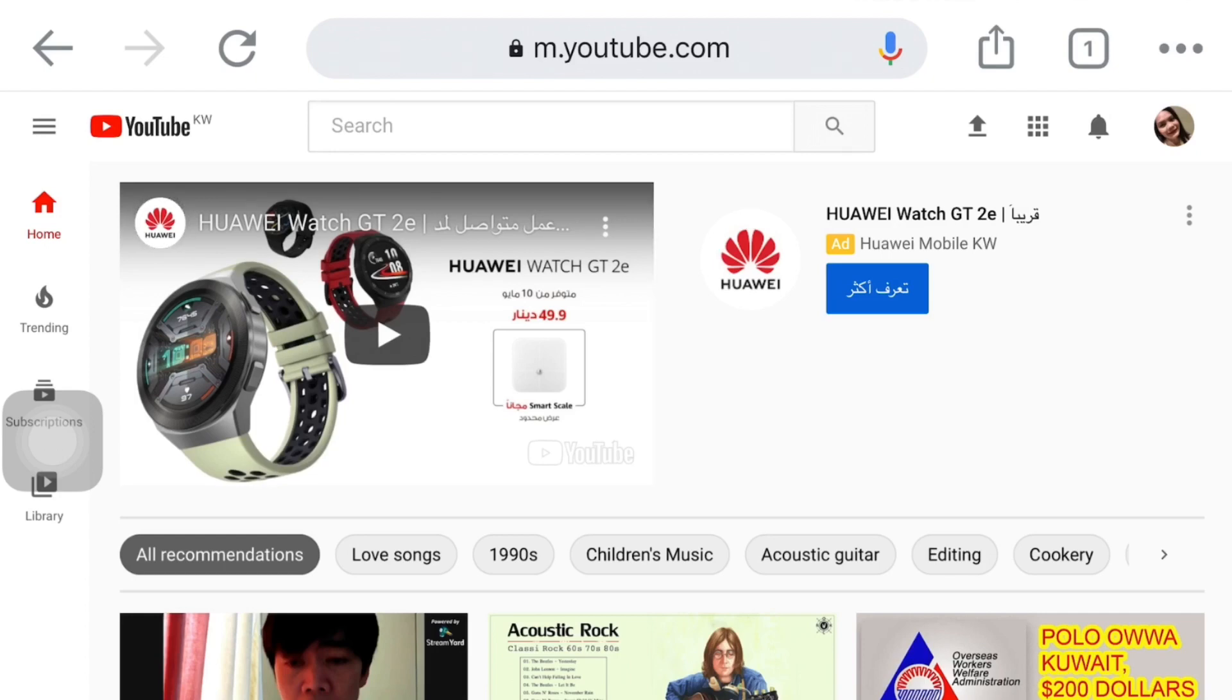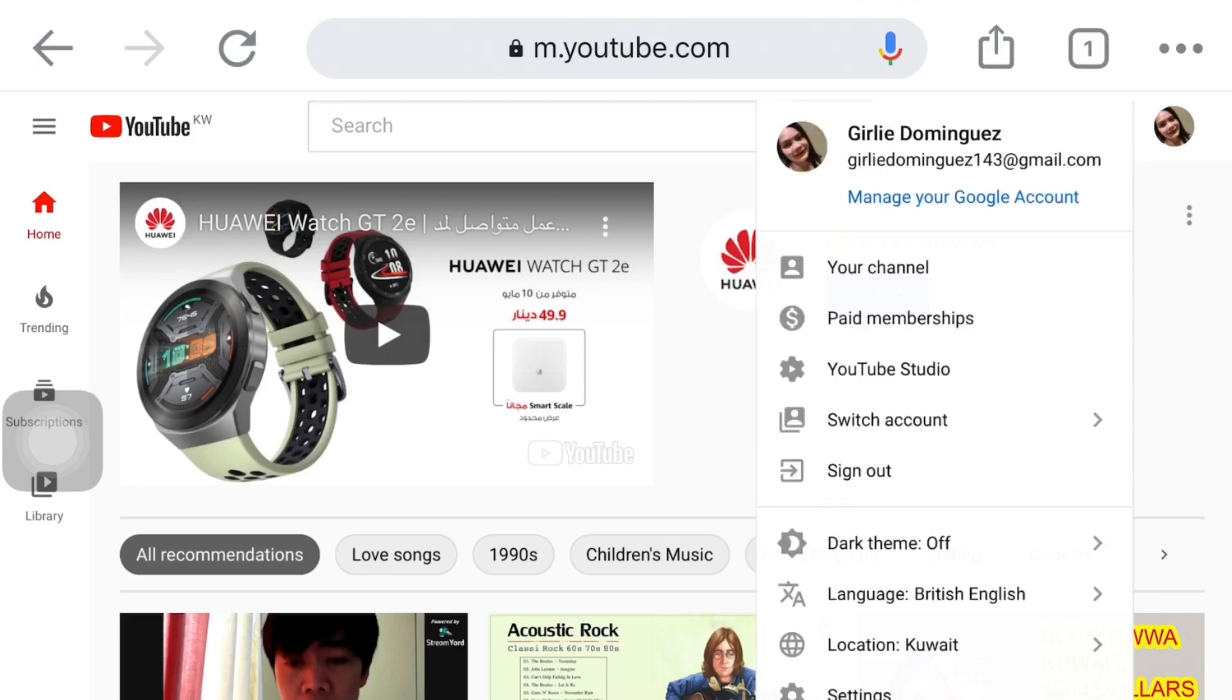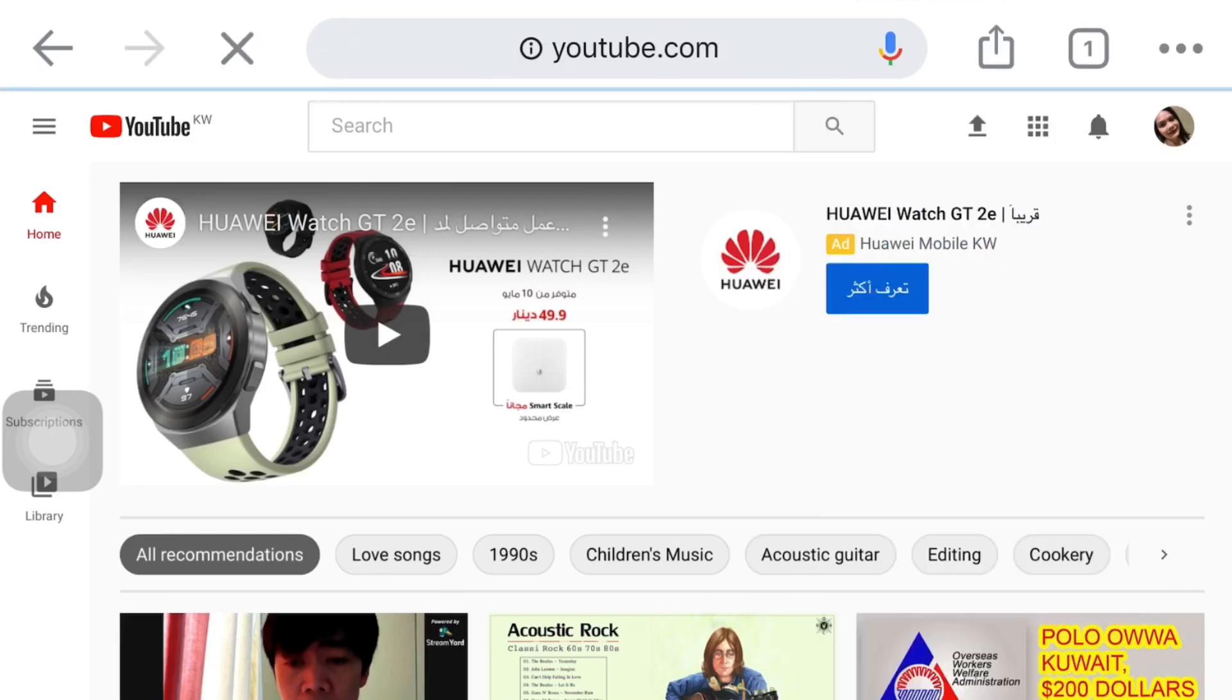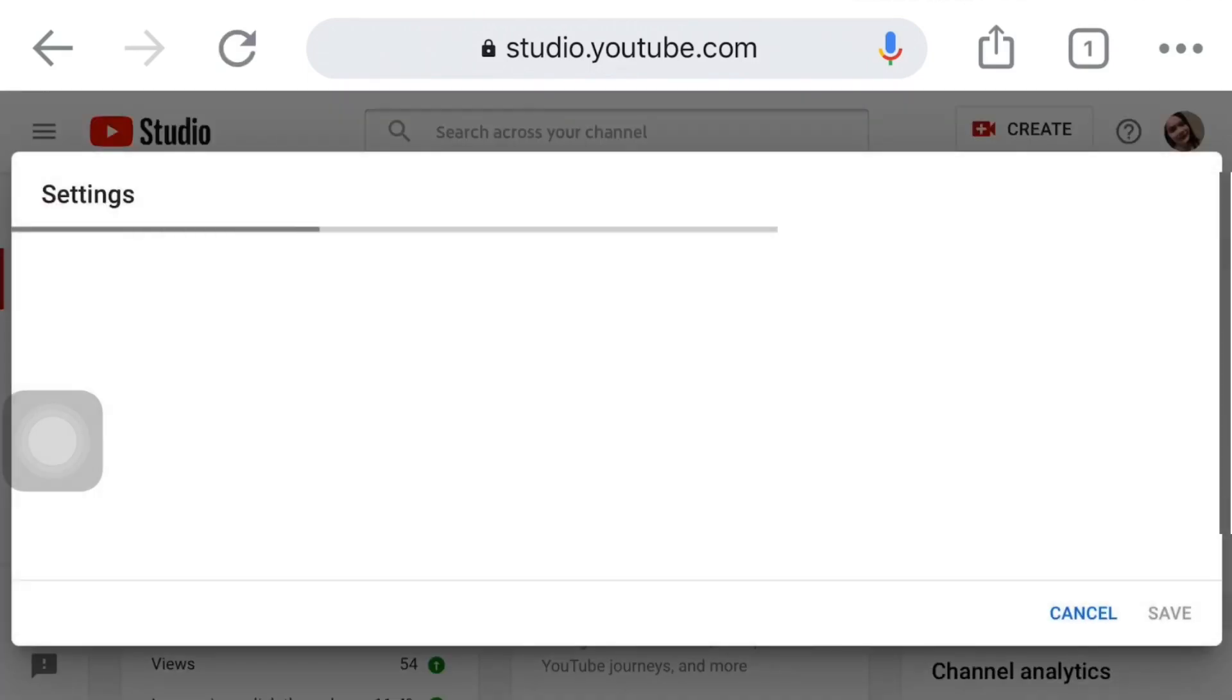After that, click on the upper right corner. Just check your channel. Then, click the YouTube Studio. After that, guys, in the left corner, may option dyan na settings. Ito po. Click nyo lang po.